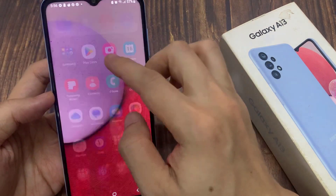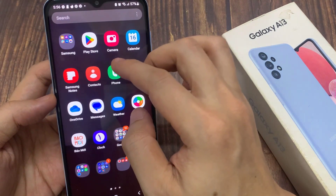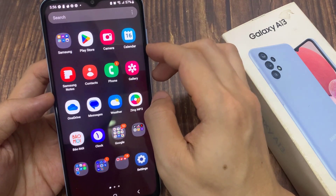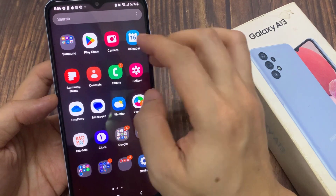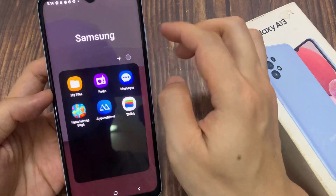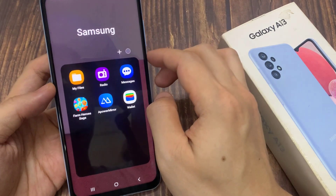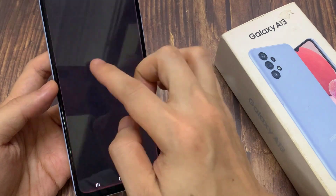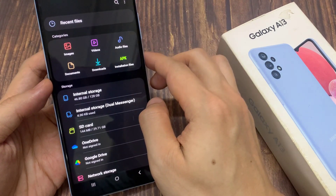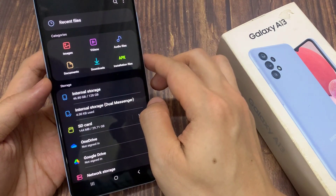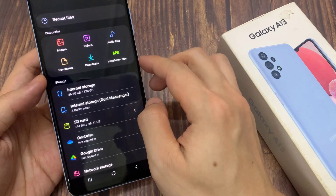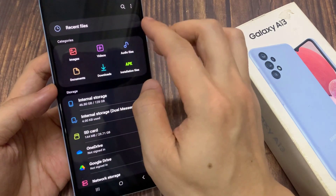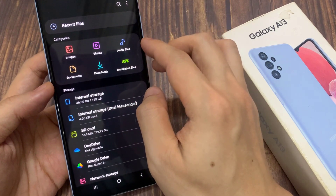If you want to view your exported playlist files, from the home screen swipe up to go into the app screen, open up the Samsung folder, then tap on My Files. In My Files, go back to the home page and then tap on Internal Storage.